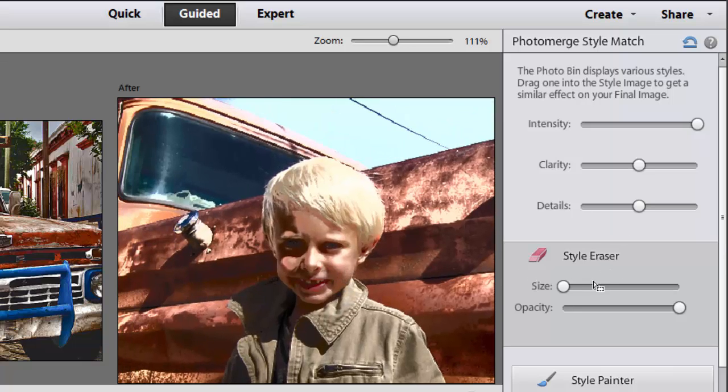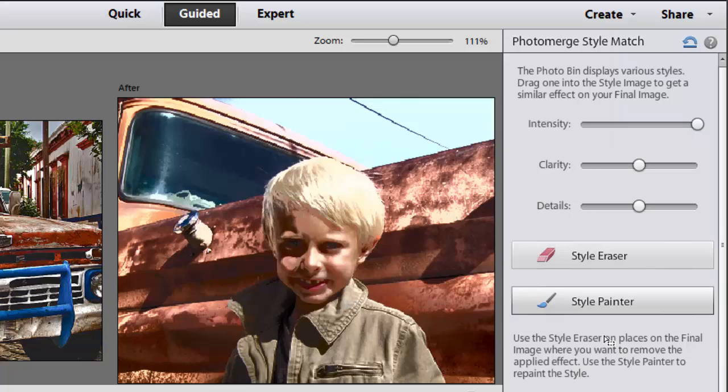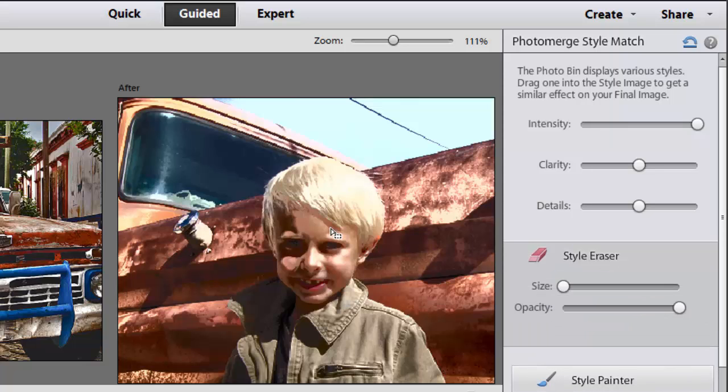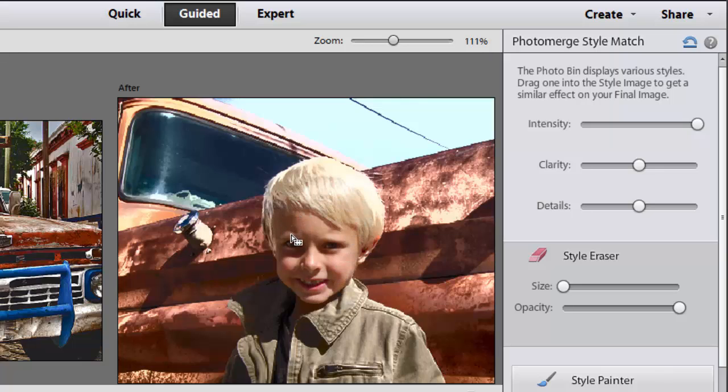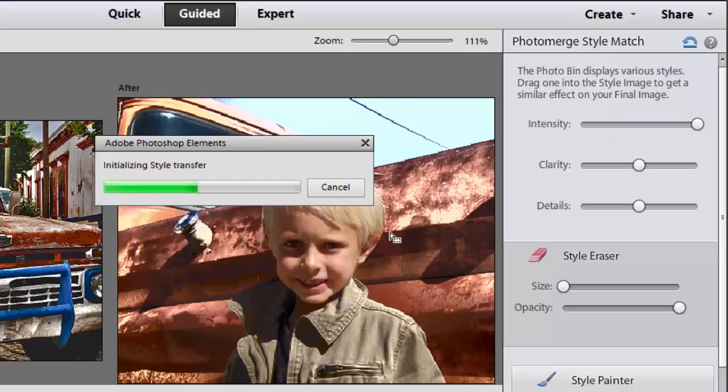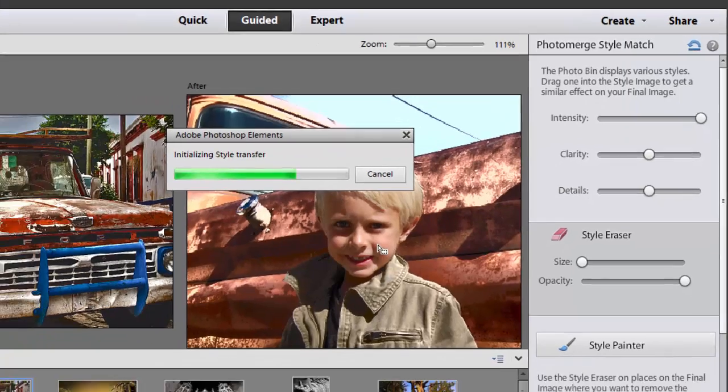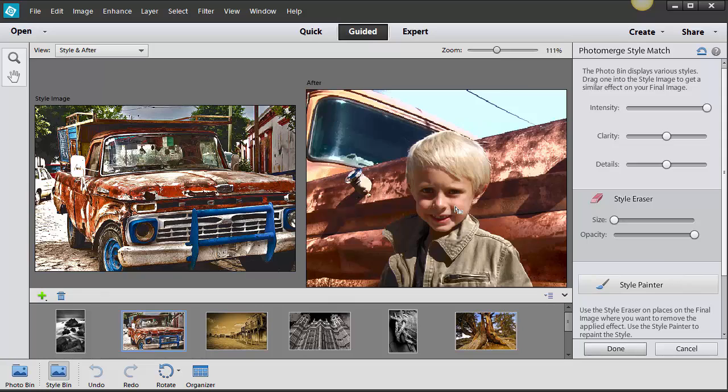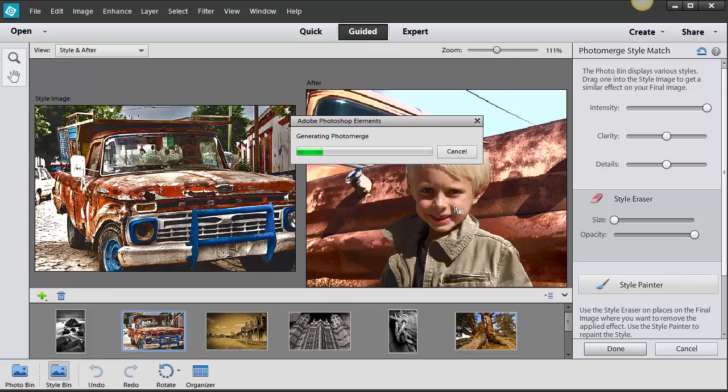Now the thing is I don't really want his face to have that rustic style so what I can do is come over to my palette over here and go style eraser and then erase that style from his face only so that it doesn't look so funky. Okay so you don't have to apply that same style to the whole entire photo. It's pretty cool isn't it?